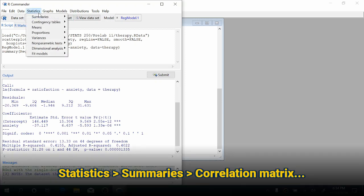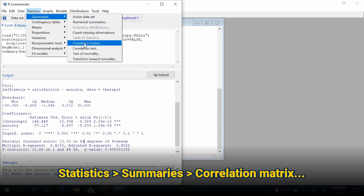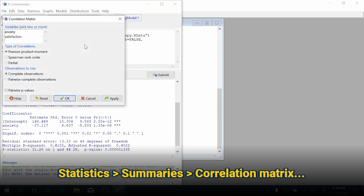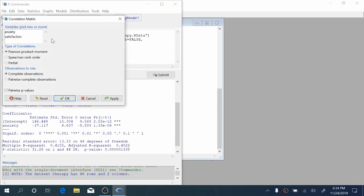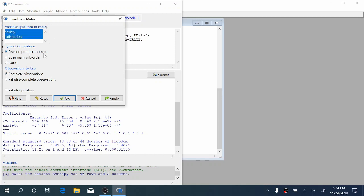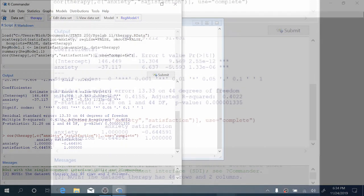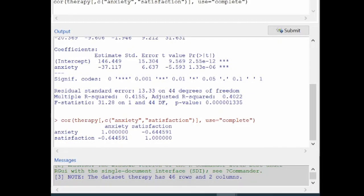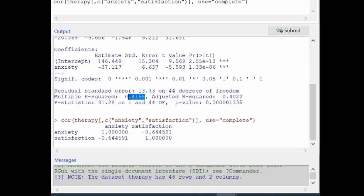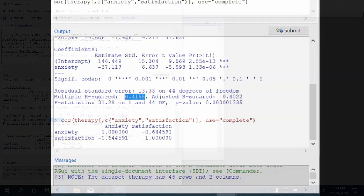We can check this by producing a correlation matrix in R. Come up to Statistics, Summaries, Correlation Matrix. Choose the two variables you want to investigate. To select both variables, hold your control key, keep those defaults checked, and press OK. The correlation between anxiety and satisfaction is negative 0.645, which is approximately the negative square root of 0.4155.